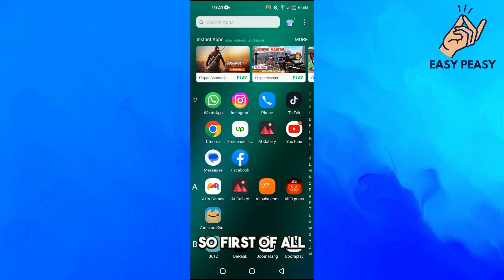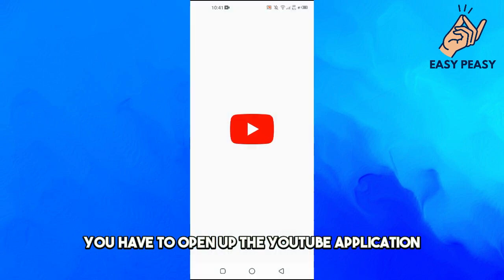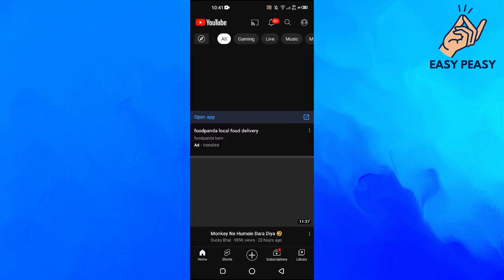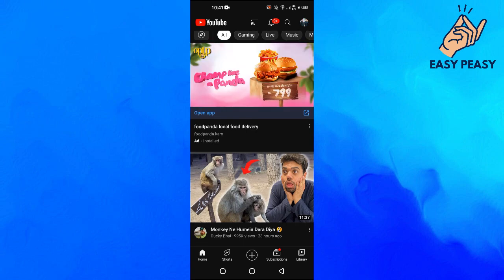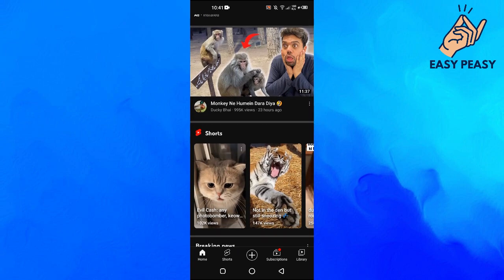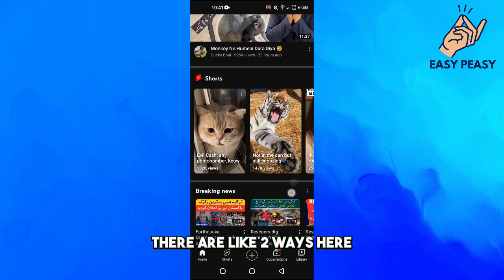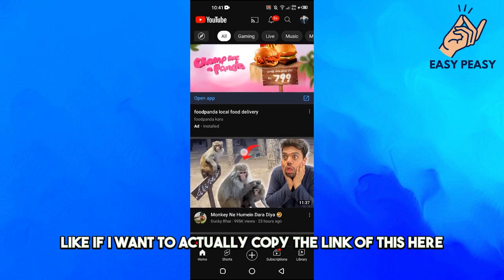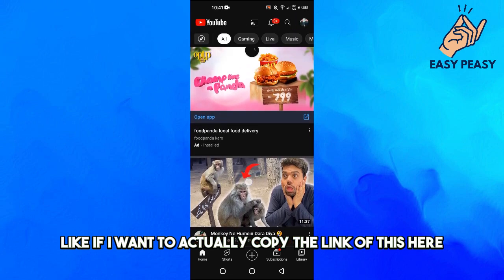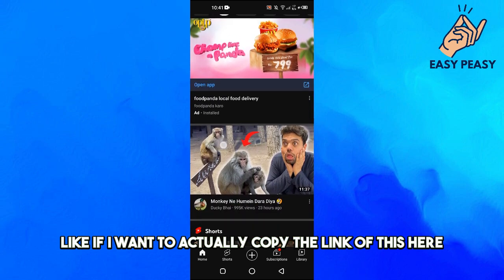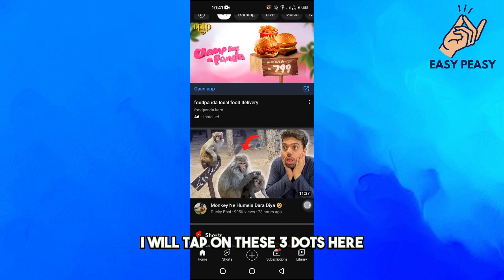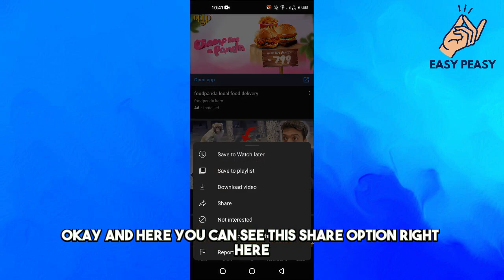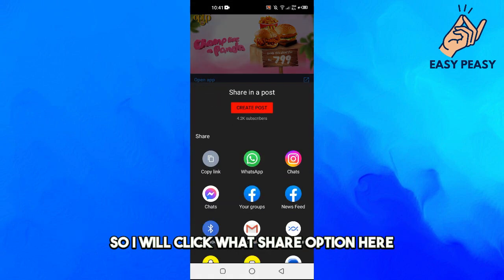First of all, you have to open up the YouTube application on your Android. There are two ways. If I want to copy the link of this video, I will tap on these three dots here, and you can see this share option right here, so I will click on the share option.